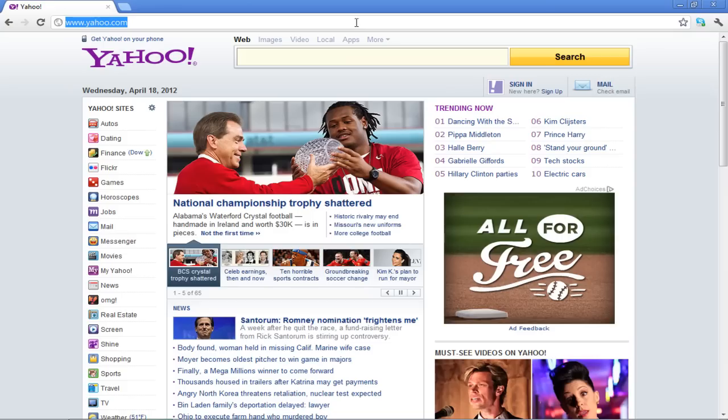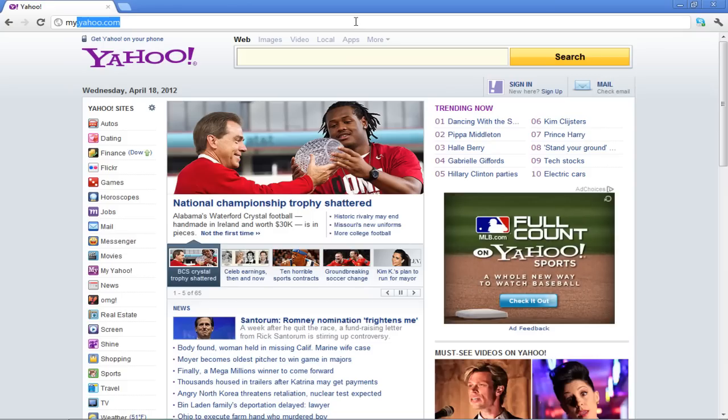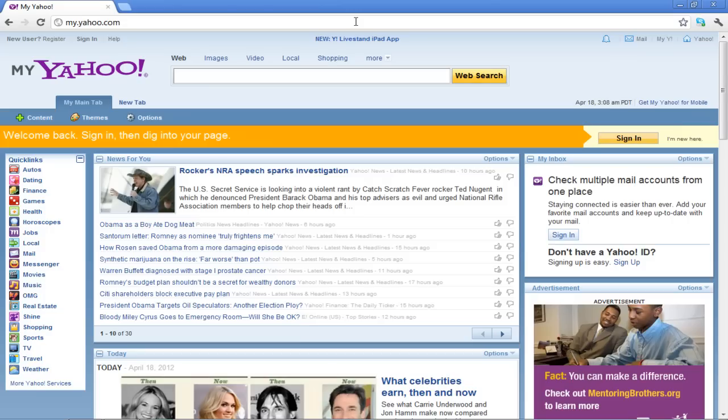In the browser's address bar, type in my.yahoo.com and press the Enter key on your keyboard to go to the website.